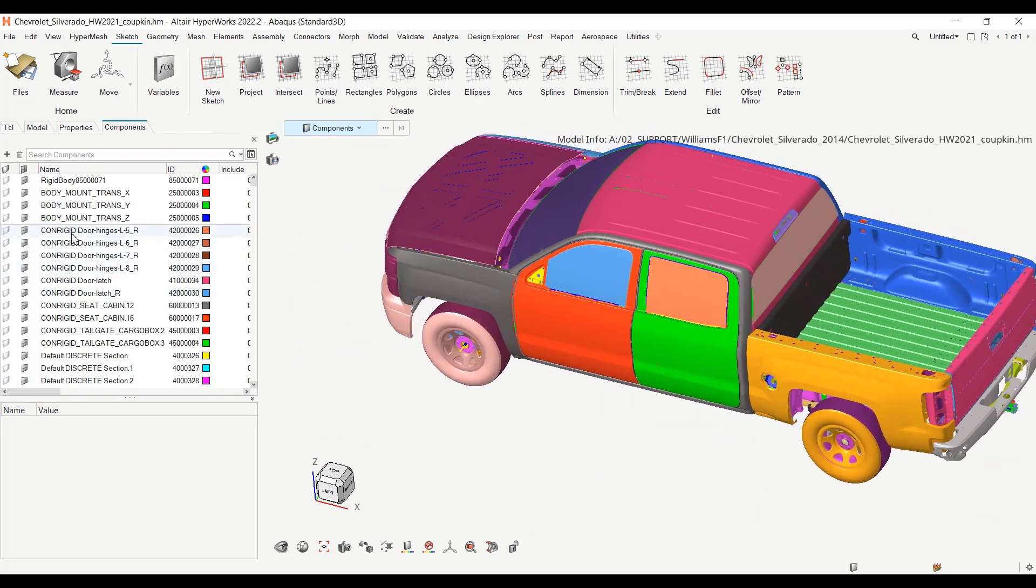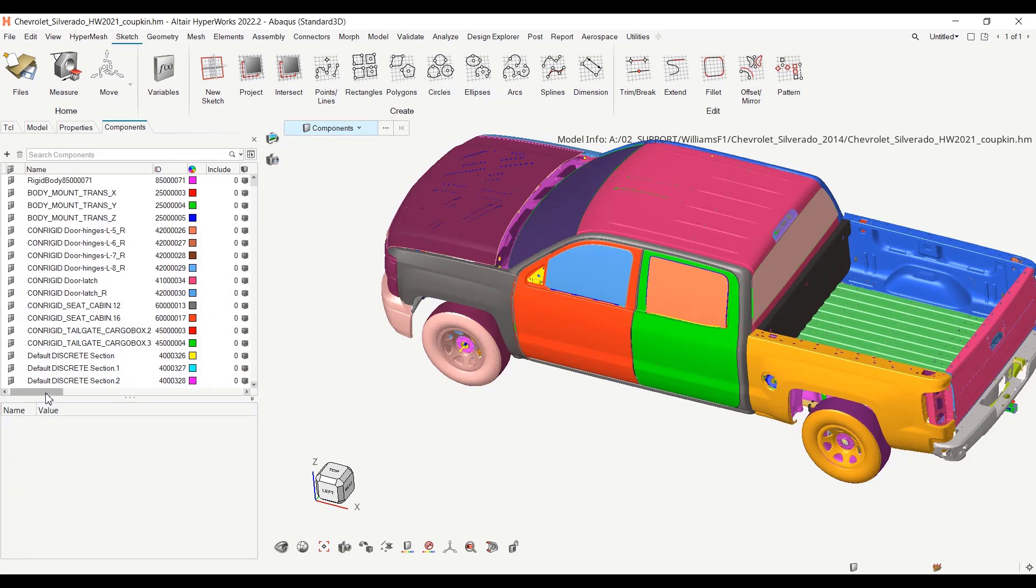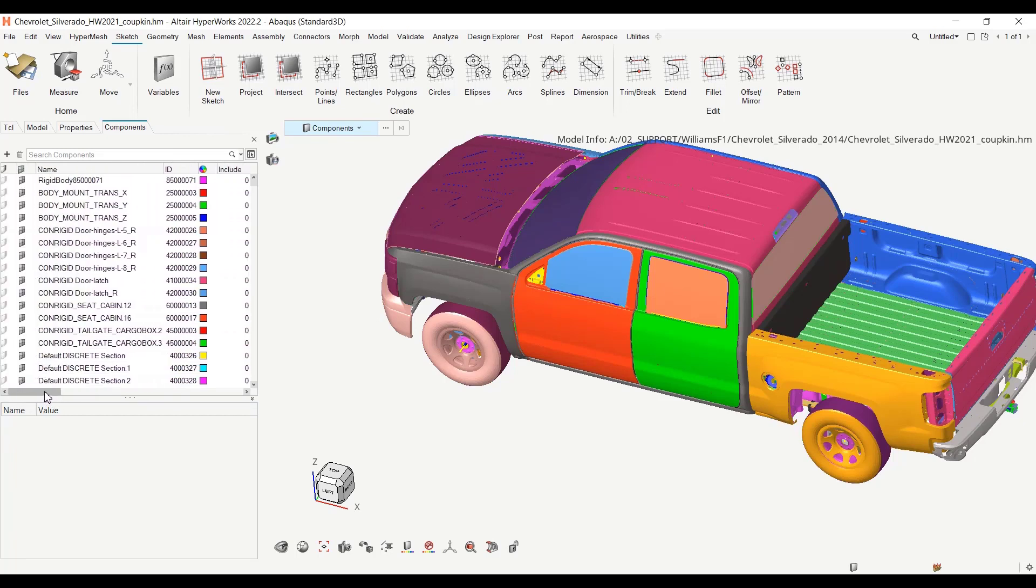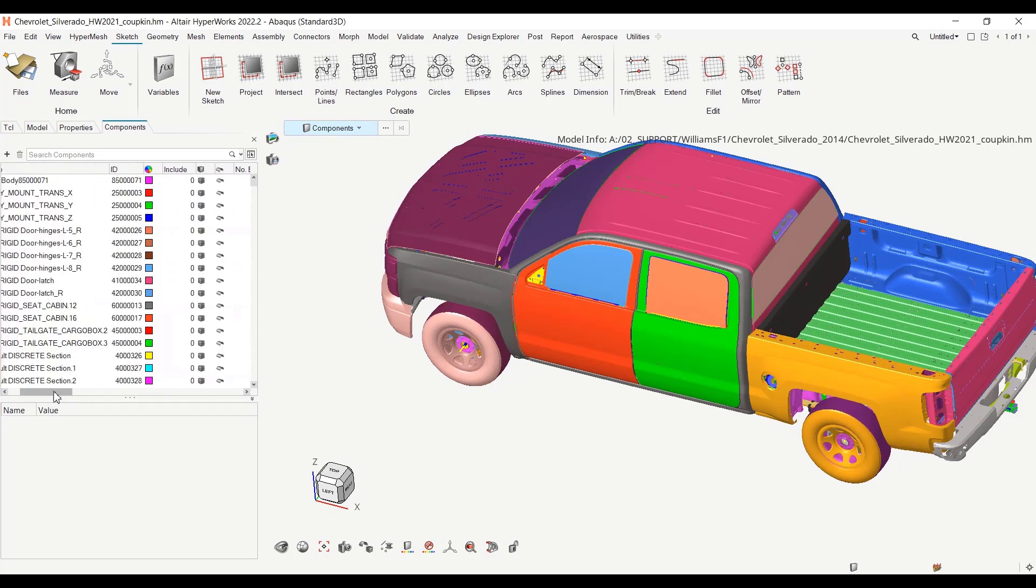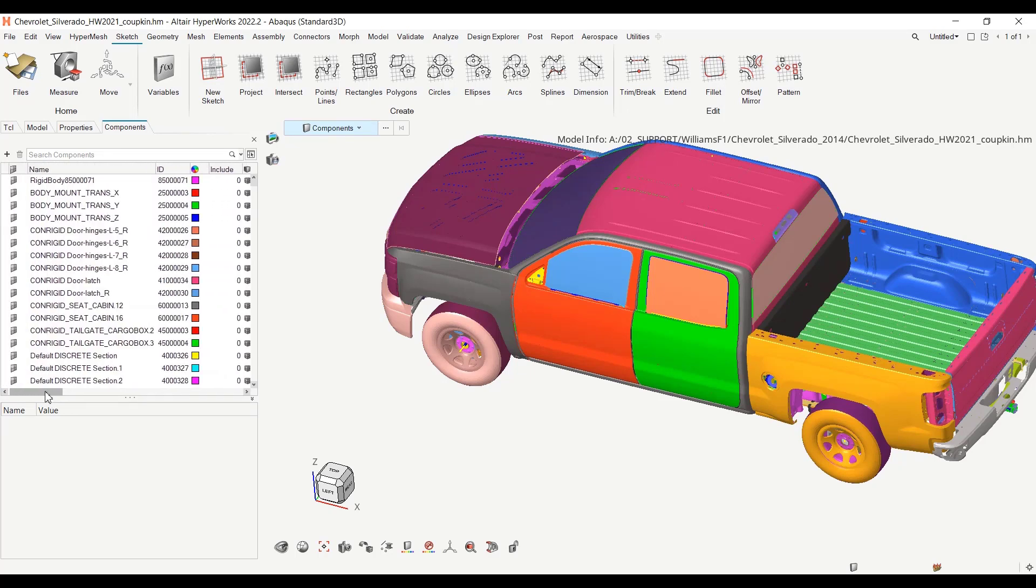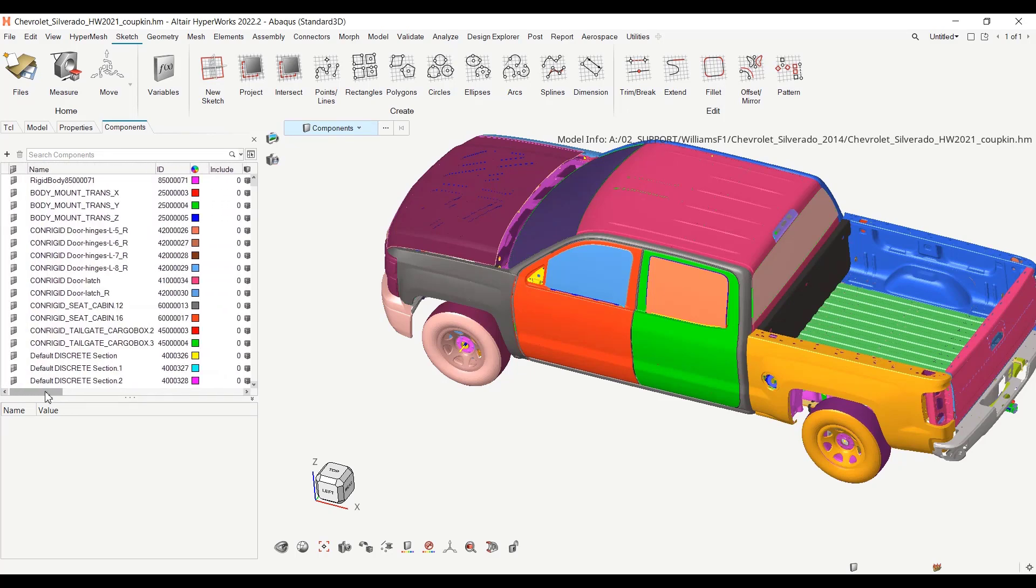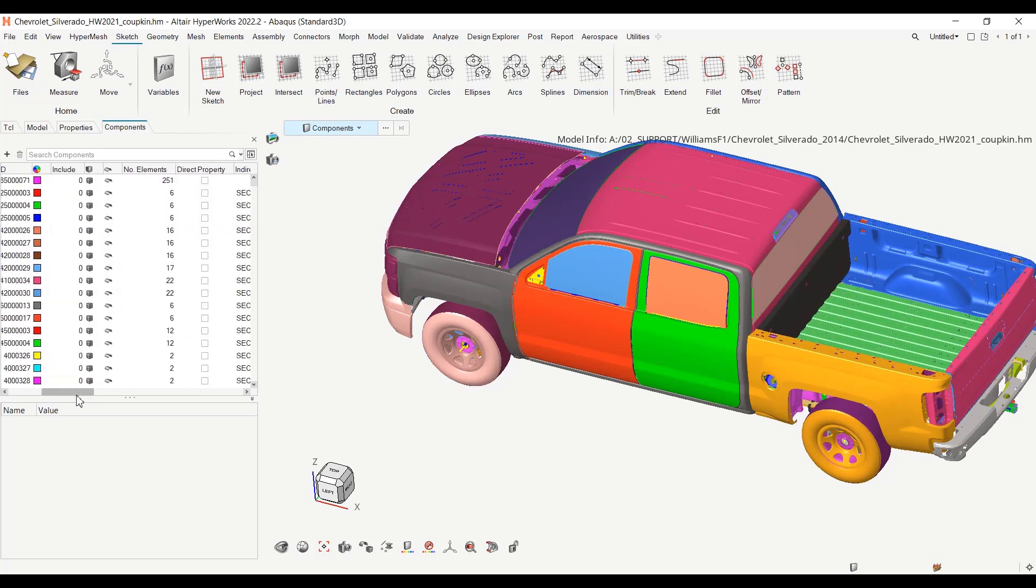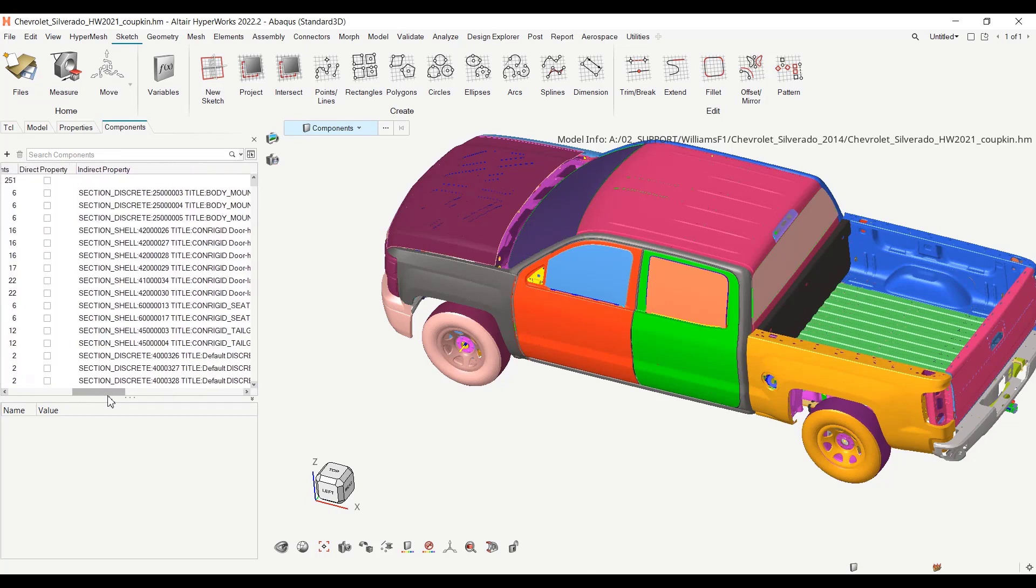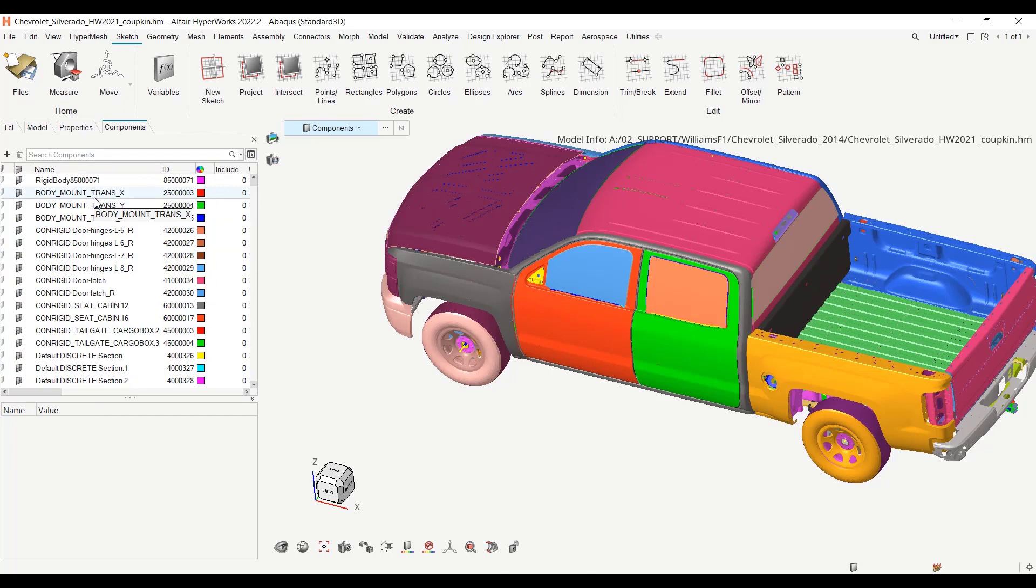And as a first step, the components maybe will be dismissed. This is already the case for Abaqus. They are not used anymore for generating some element sets behind the scenes for Abaqus. The element sets are done on the property. So one possible step and one recommended step is to rename the property with the component name.